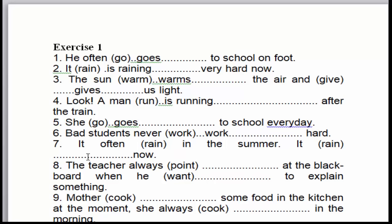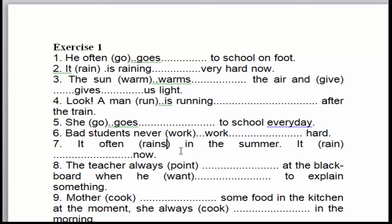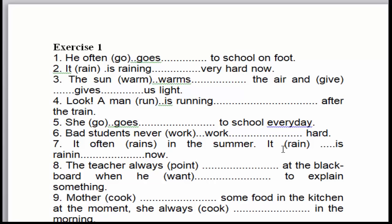Câu số 7: 'It often rains in summer.' 'Often' là dấu hiệu nhận biết của thì hiện tại đơn. Trời thường mưa vào mùa hè. 'It' là chủ ngữ số ít, cho nên chữ 'rain' này chúng ta phải thêm 's' → 'rains'. Còn: 'It is raining now.' 'Now' là dấu hiệu nhận biết của thì hiện tại tiếp diễn. Chủ ngữ số ít, cho nên chúng ta phải dùng to be là 'is', cộng 'rain' thêm '-ing' → 'is raining'.